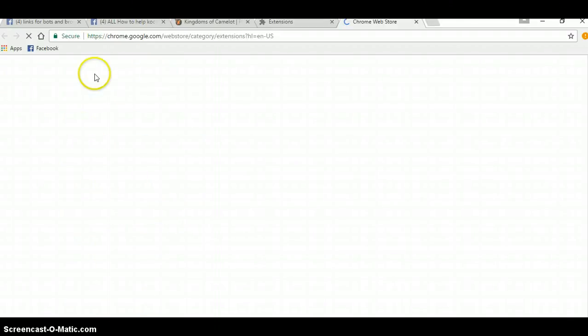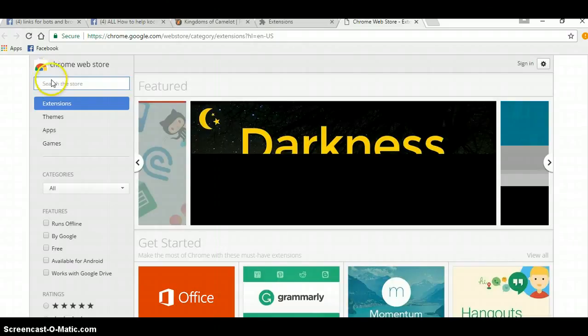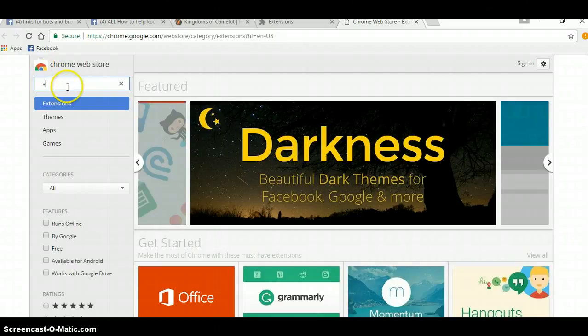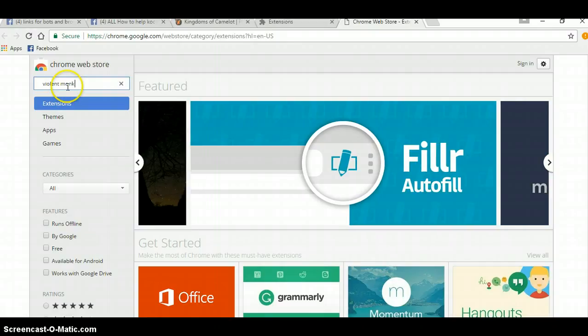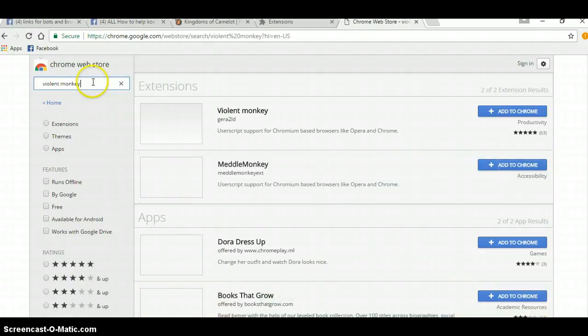And then you want to type in the search when it comes up, Violet Monkey, and click. And there it is. Click Add to Chrome.